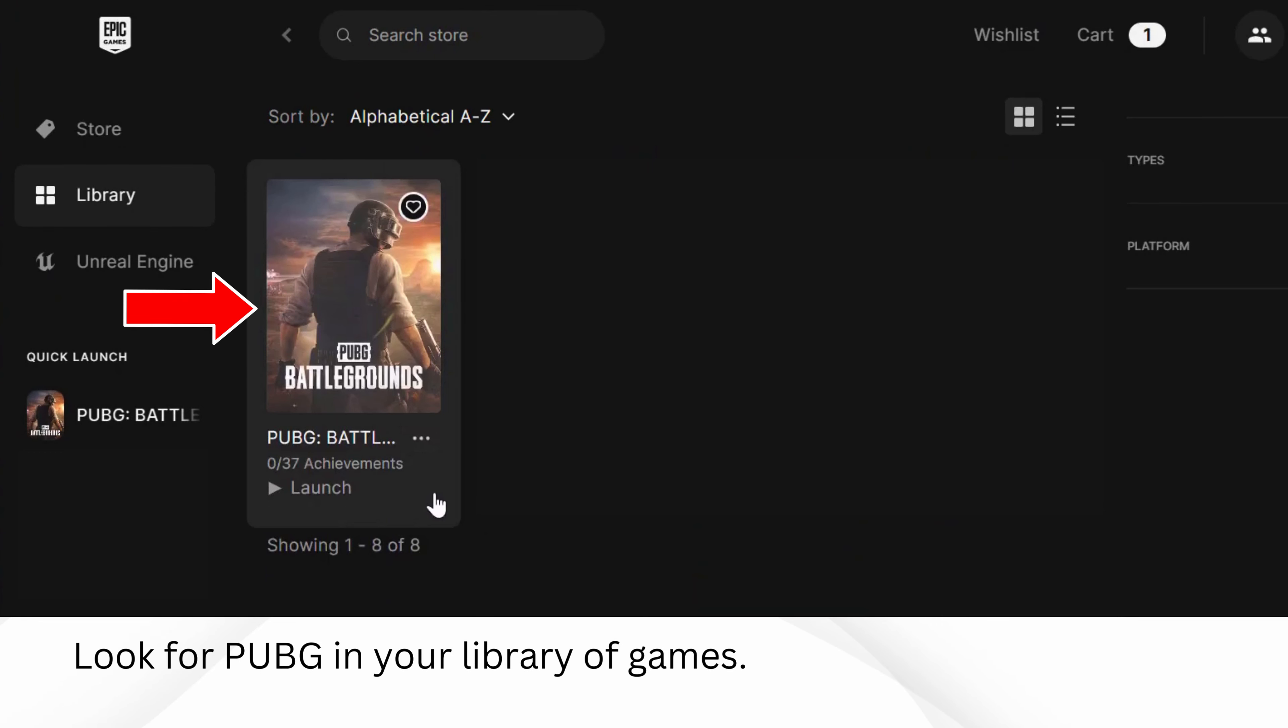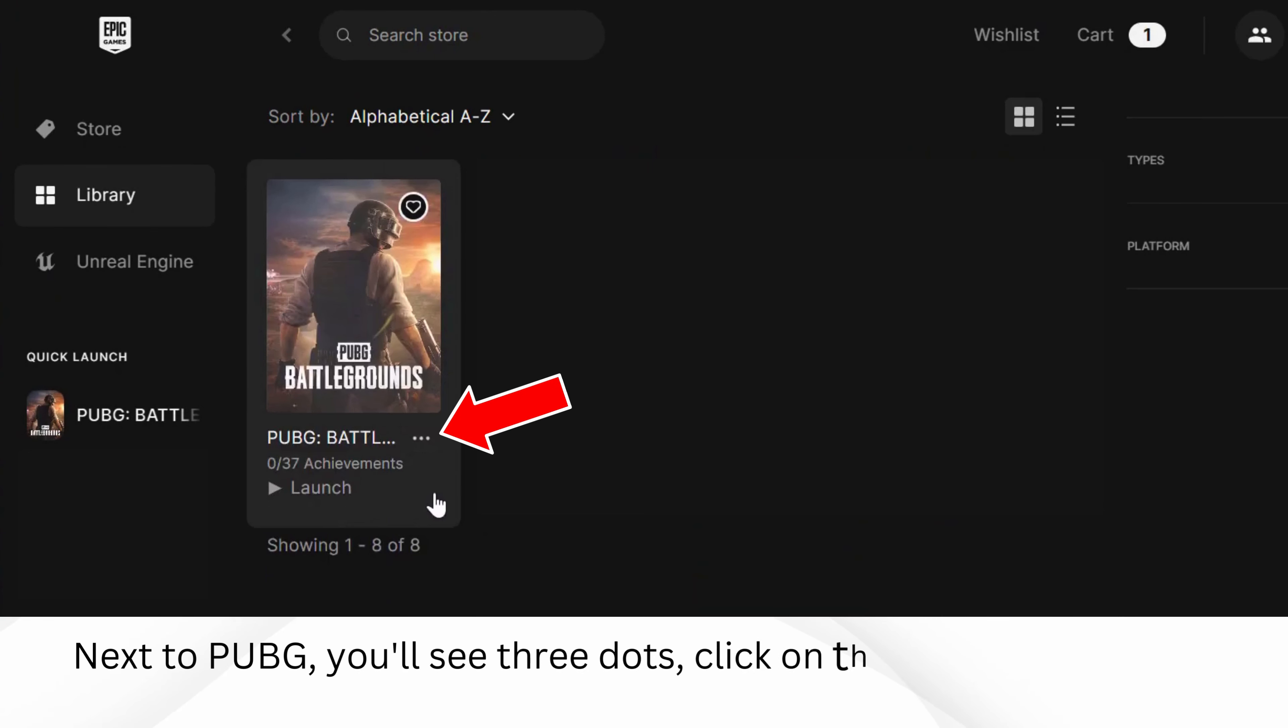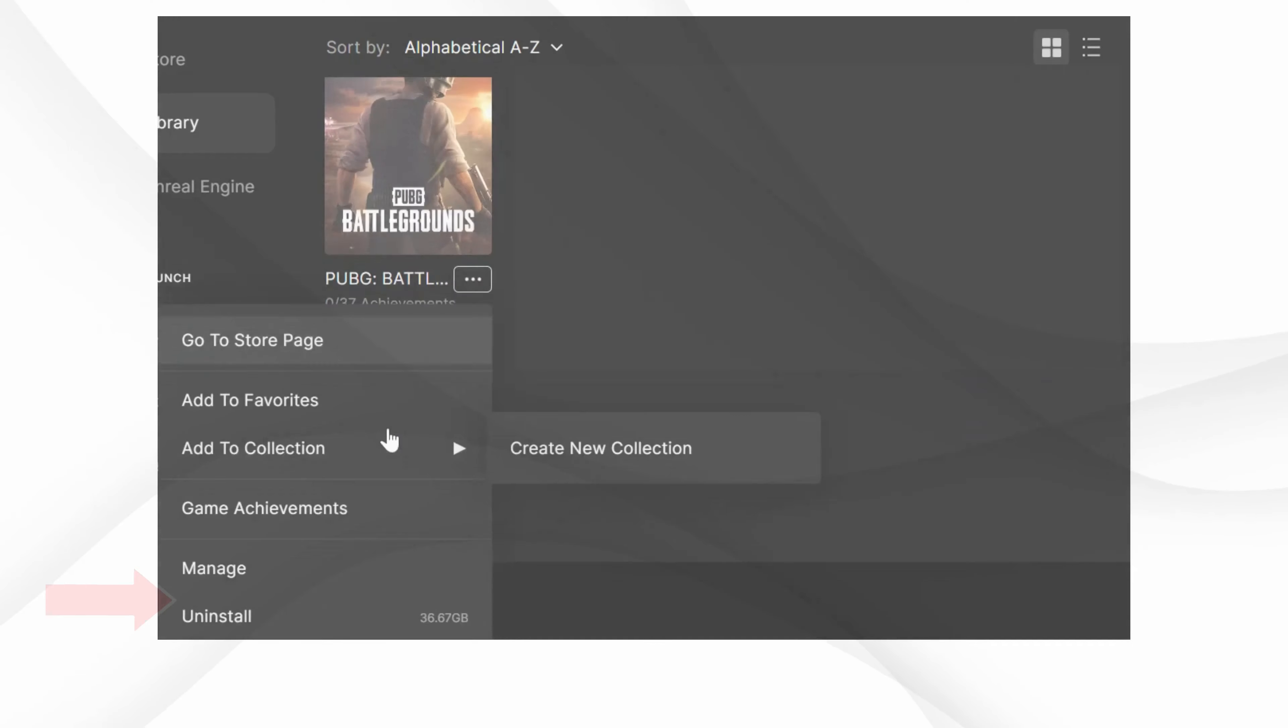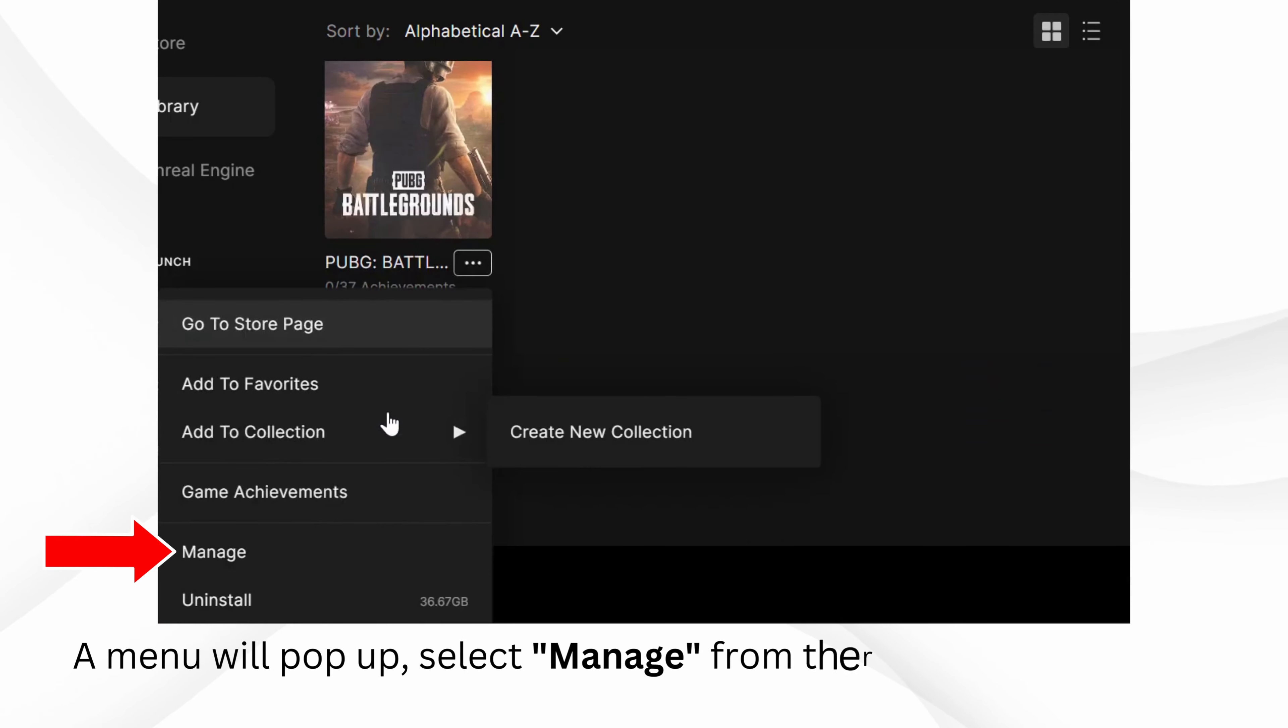Look for PUBG in your library of games. Next to PUBG, you'll see three dots, click on them. A menu will pop up, select Manage from there.